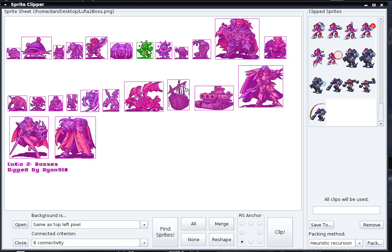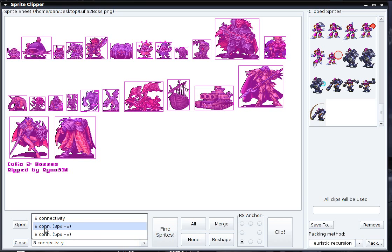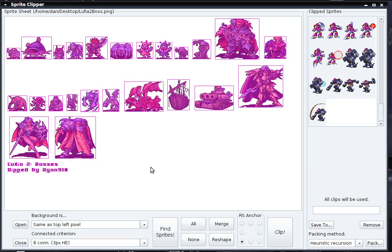One thing we could do is go through and select each little piece and group them manually with the Merge button. But another thing we can do, which is probably easier, is to change the connected criterion from 8 connectivity to 8 connectivity with a 3 pixel half edge. What this will do is allow pixels that are close to each other but not exactly connected to be considered part of the same sprite.